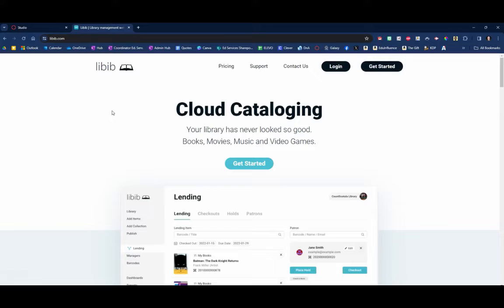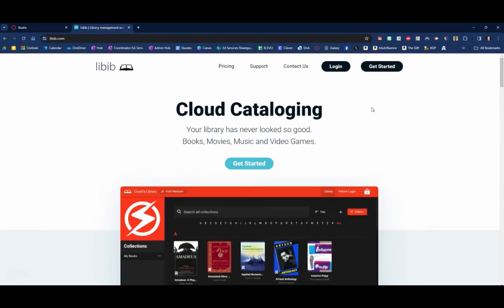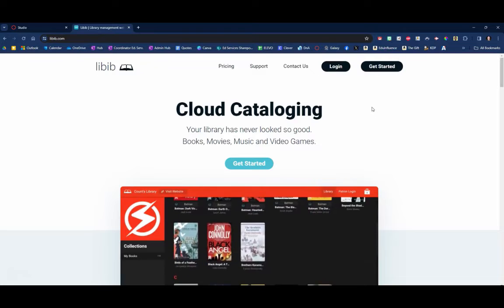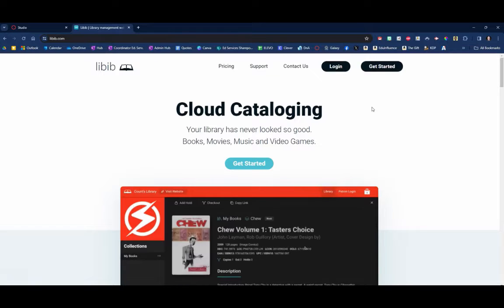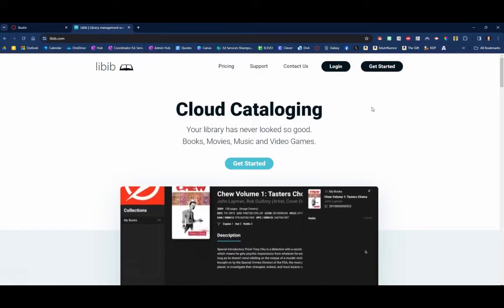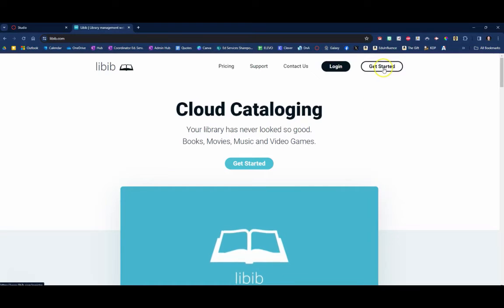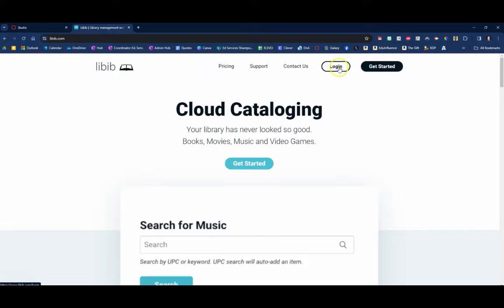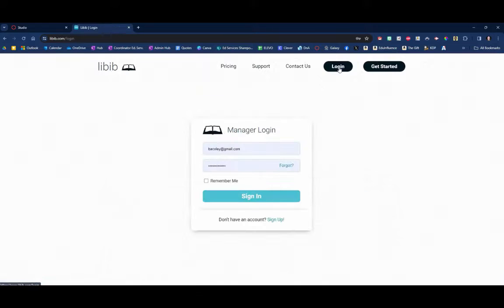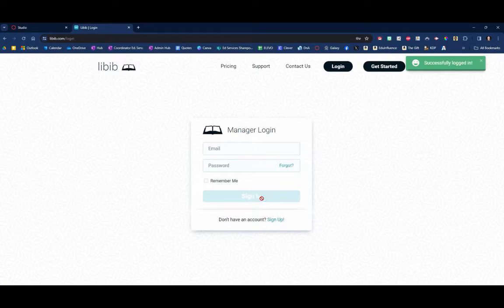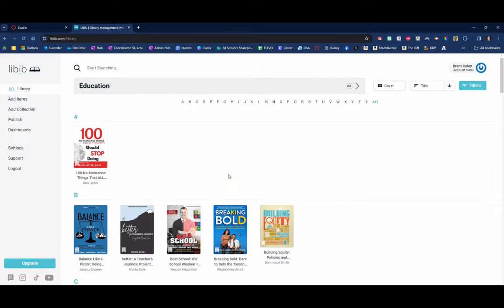So go to Libib.com, there is a free version, a free account. There's also a paid version but you do not need the paid version so you can just sign up for a free account. To do that go to the website Libib.com, click the get started button. I've already done that so I'm just going to click login and log in and that's going to take me to the home page that looks like this.